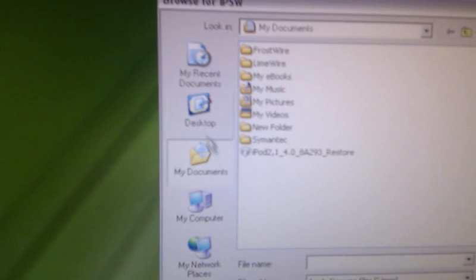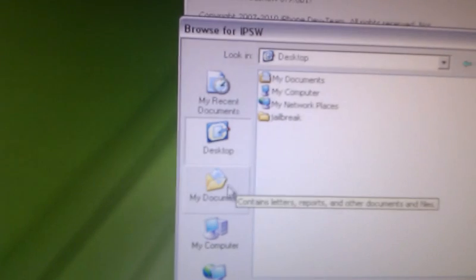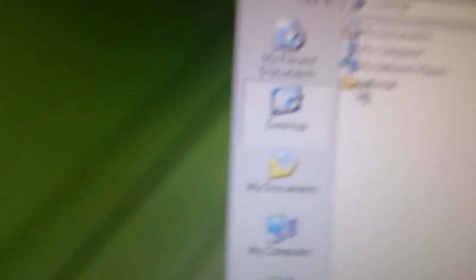Alright, so the first step: you're going to locate your iOS 4.1 software. I have mine saved to the desktop — some jailbreak folder. There we go, so right there you've got 4.1.